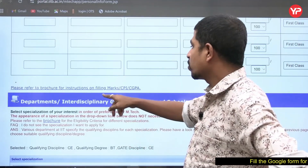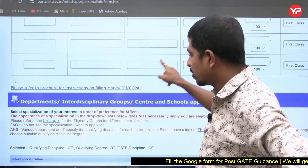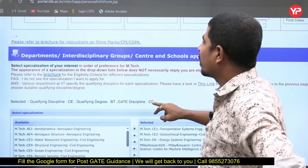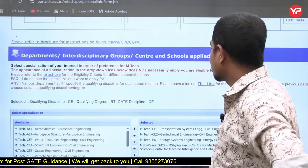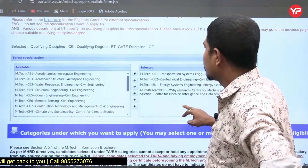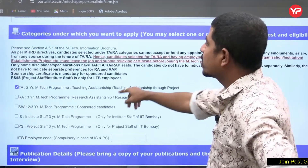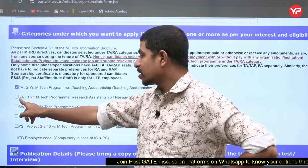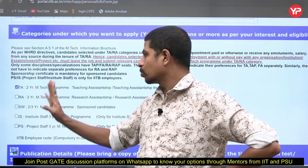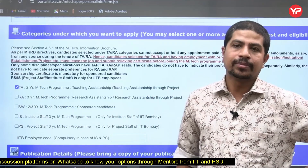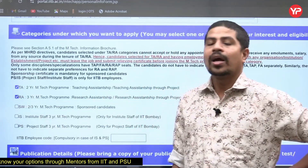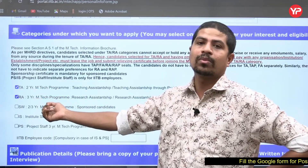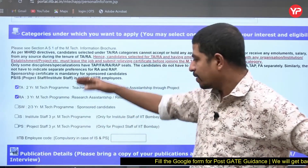Please refer to the brochure for instructions on filling marks or CGPA. Next, select the departments or interdisciplinary groups and the scholarship type. For most students, the choice is TA (Teaching Assistantship) — two-year MTech program. If you want MTech by Research, select the RA (Research Assistantship) — three-year program. You can select both options so that if you don't get TA MTech, you can fall back on the three-year MTech Research program.